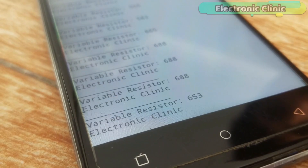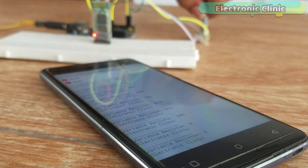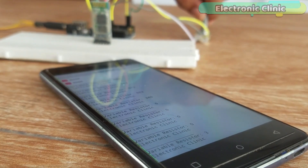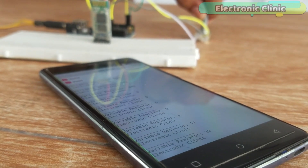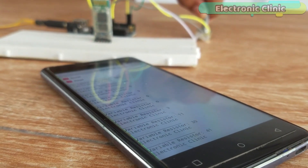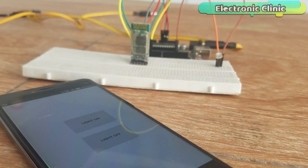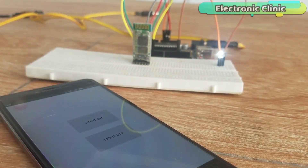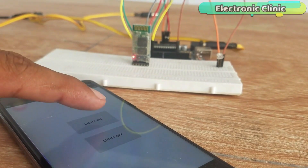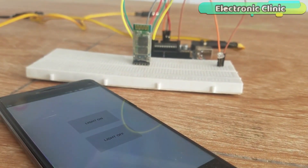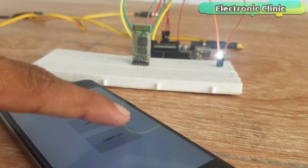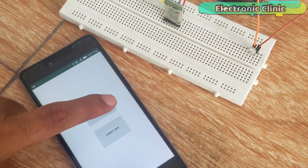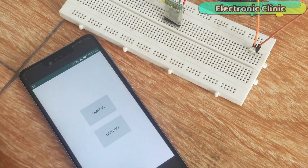This sensor monitoring application is designed using Android Studio. This is version 2 of the Android cell phone application designing. In version 1, I created an application to control an LED using only two buttons: light on and light off. I will provide a link in the description if you want to watch that tutorial.